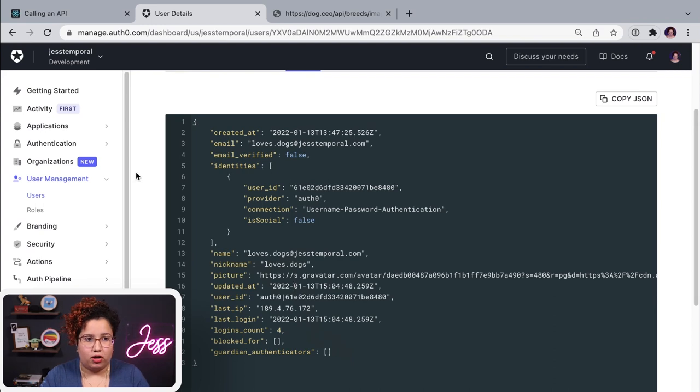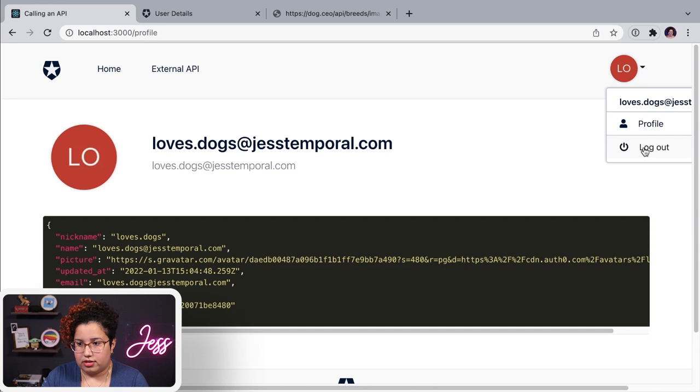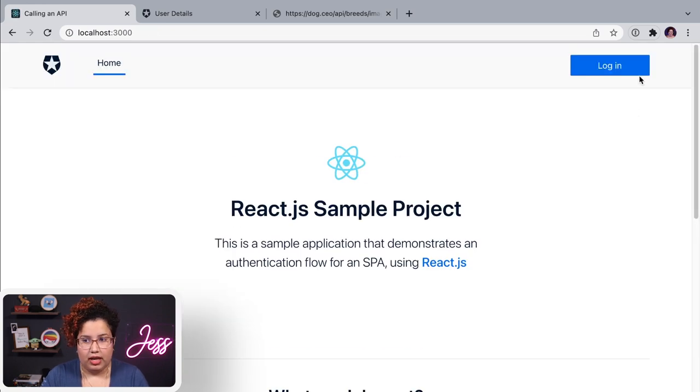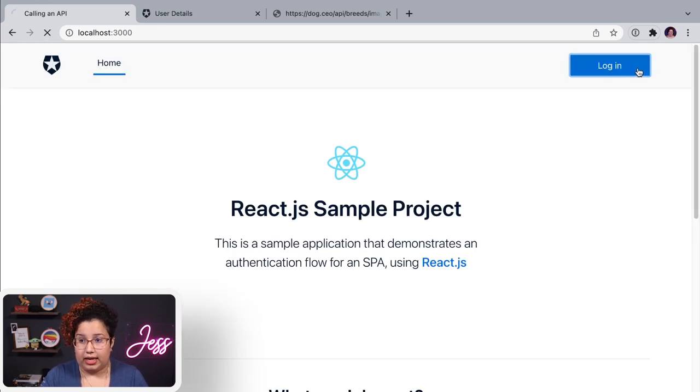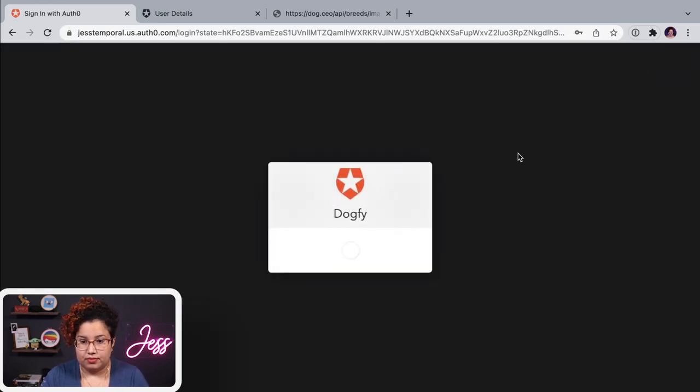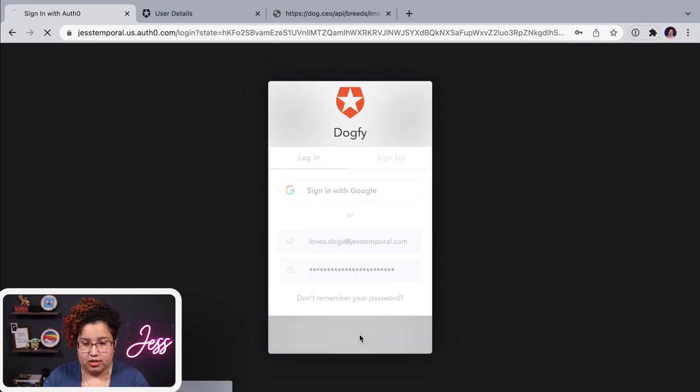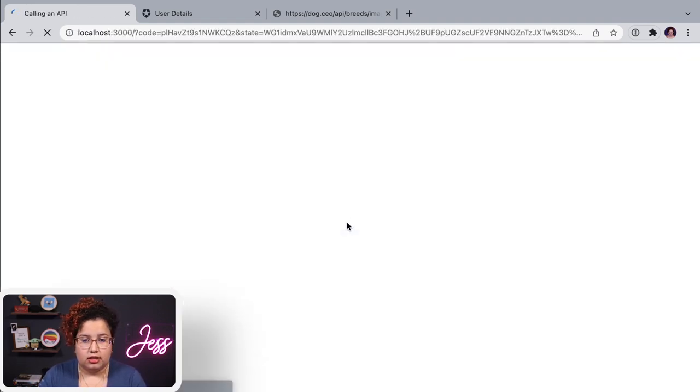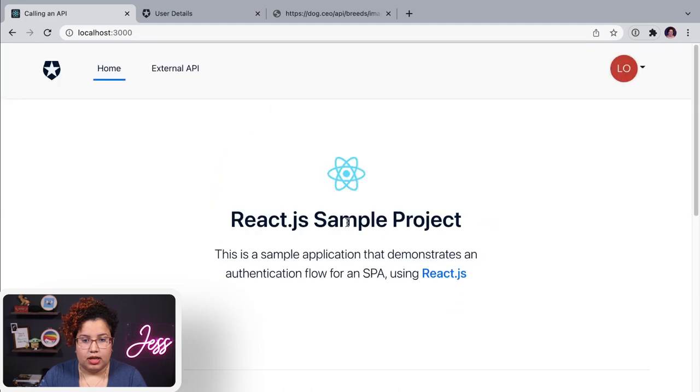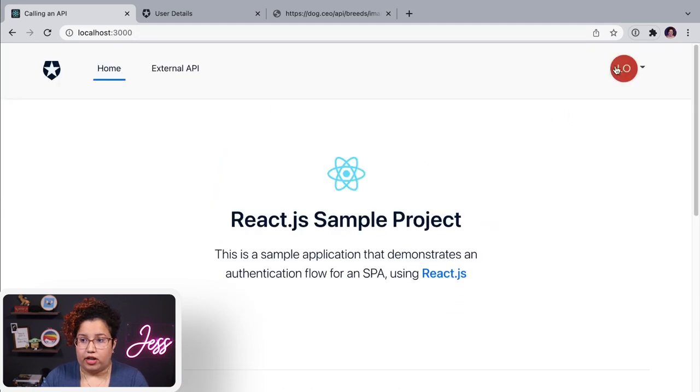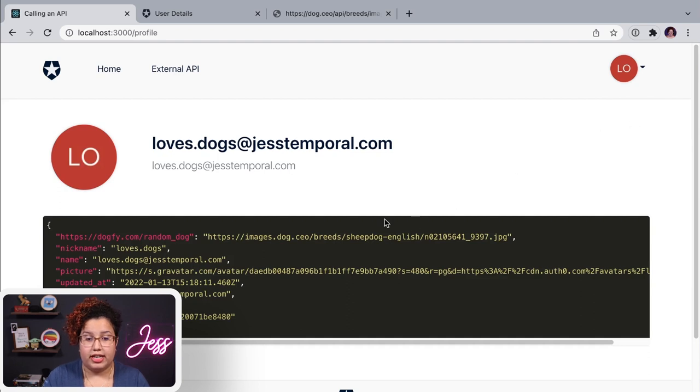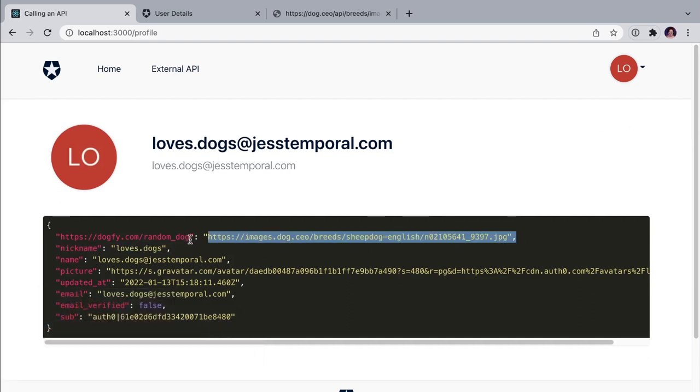Now, if I go back to my application and since I'm logged in, I'm going to log out and log in back again. So here's my user password and I can log in.